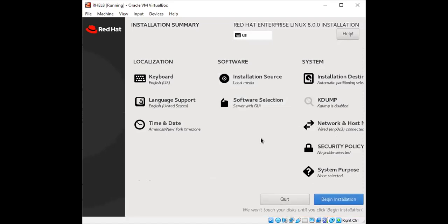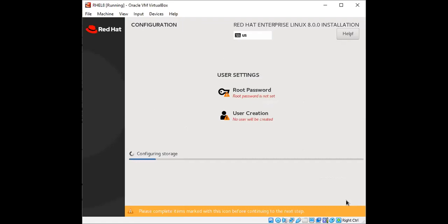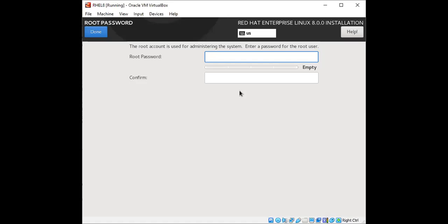And after you have filled in all these details, you will see the begin installation icon is now highlighted. And so we'll just begin the installation. Installation has started. While the installation has started, I'm going to define the password for my root account.